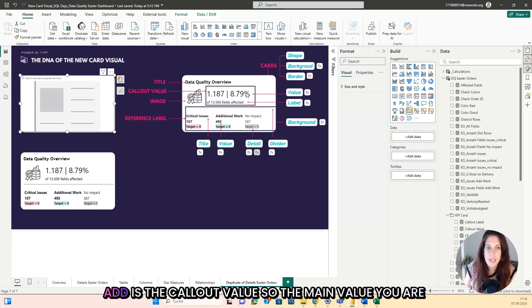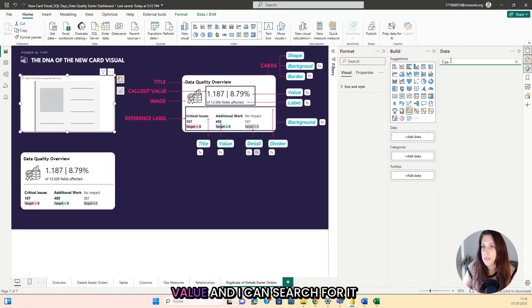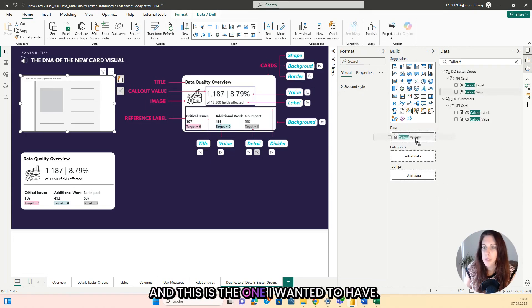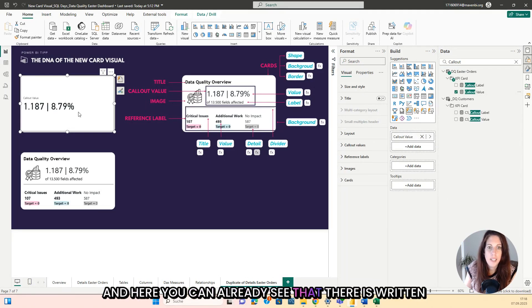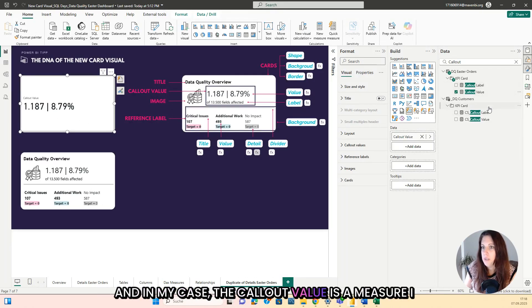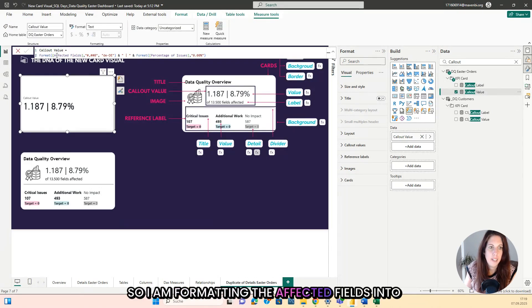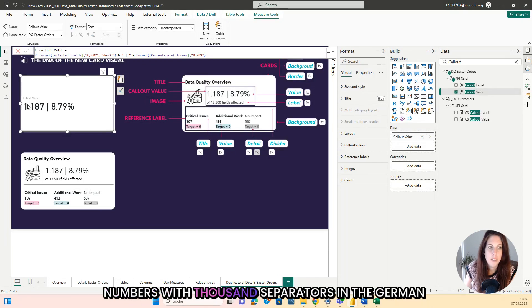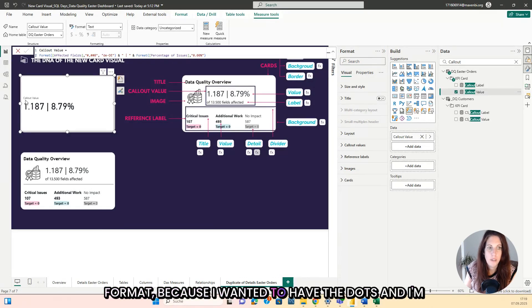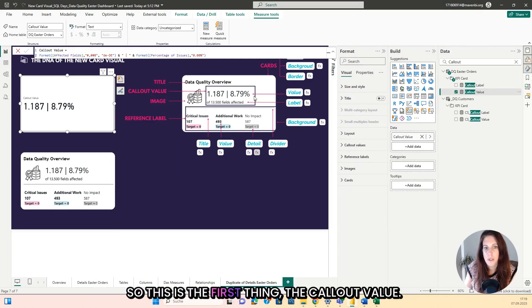The first data you have to add is the callout value — the main value you are talking about. In my case, it is called callout value and I can search for it. Here you can see callout value is the number and the percentage. The callout value is a measure I have written. I am formatting the affected fields into numbers with 1000 separators in the German format because I wanted to have the dots, and I'm adding the percentage of the issues in the whole field. So that is the callout value.